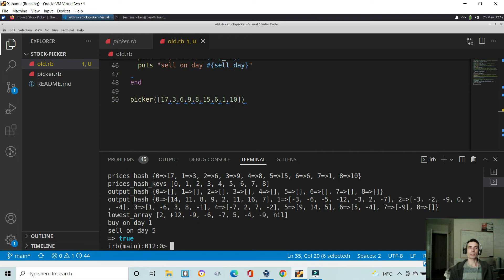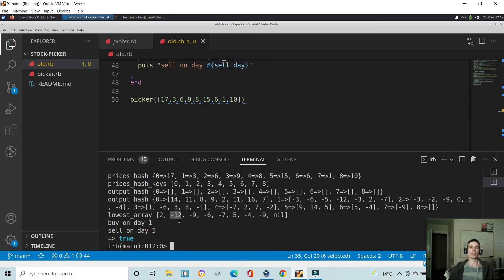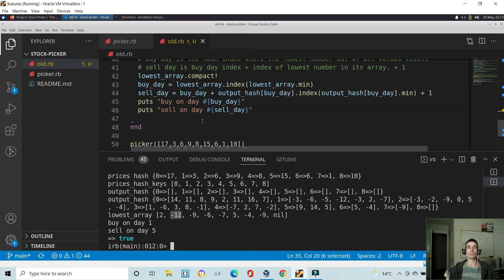What we end up with is an array that tells us the lowest value of each value subtracting all of its subsequent values. The second index in the lowest array has the lowest value of negative 12, so that's telling us that is our buy day. Then we have to figure out the sell day — where is that negative 12 value.